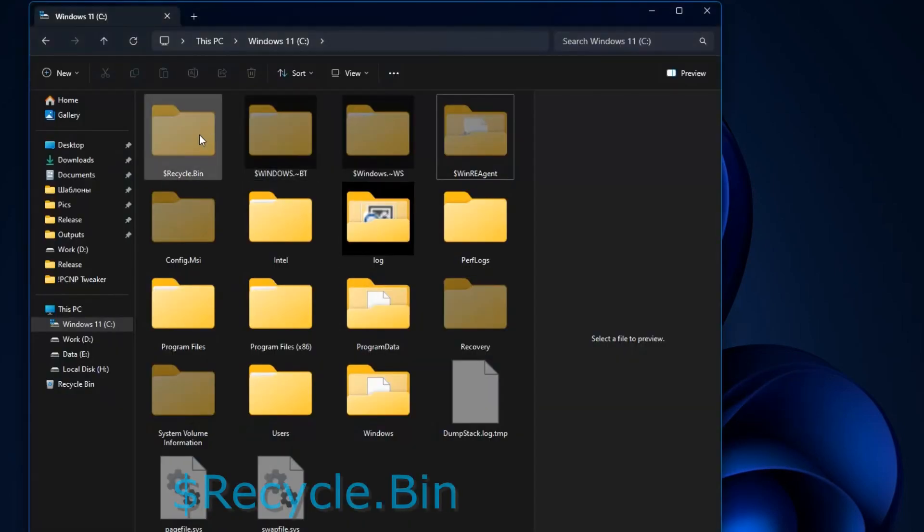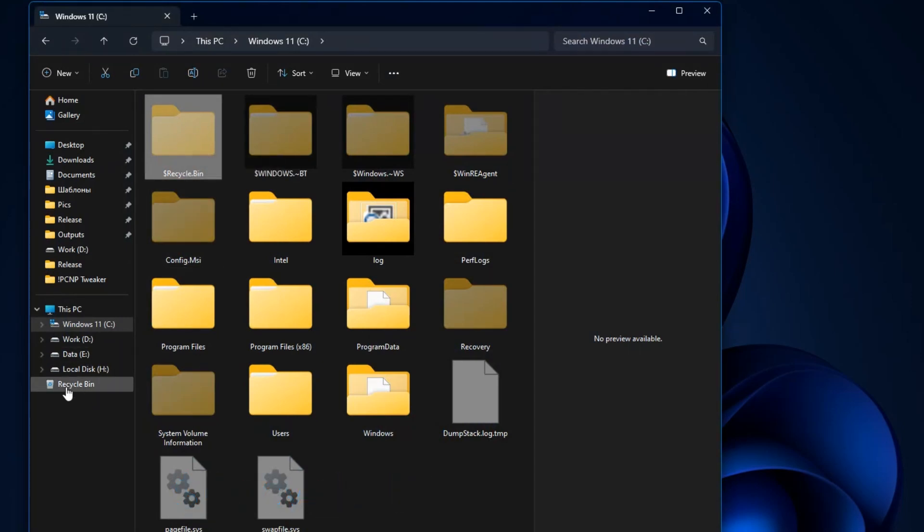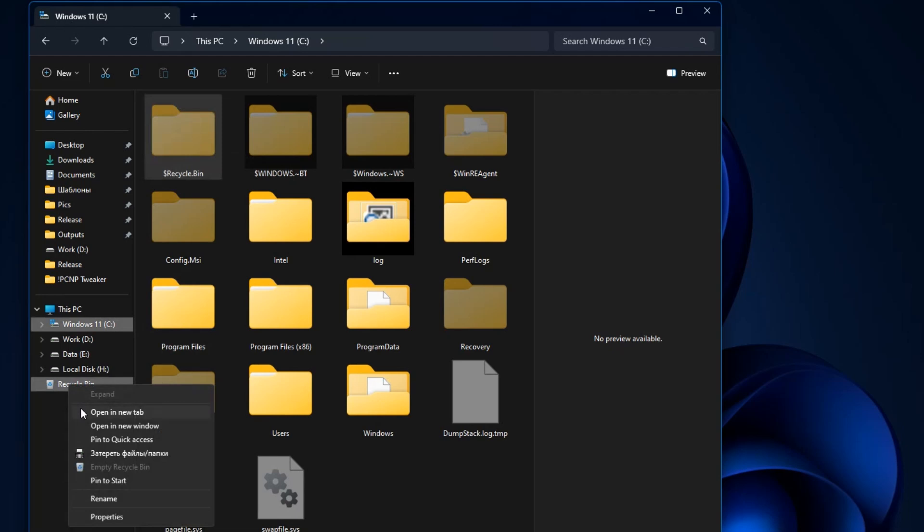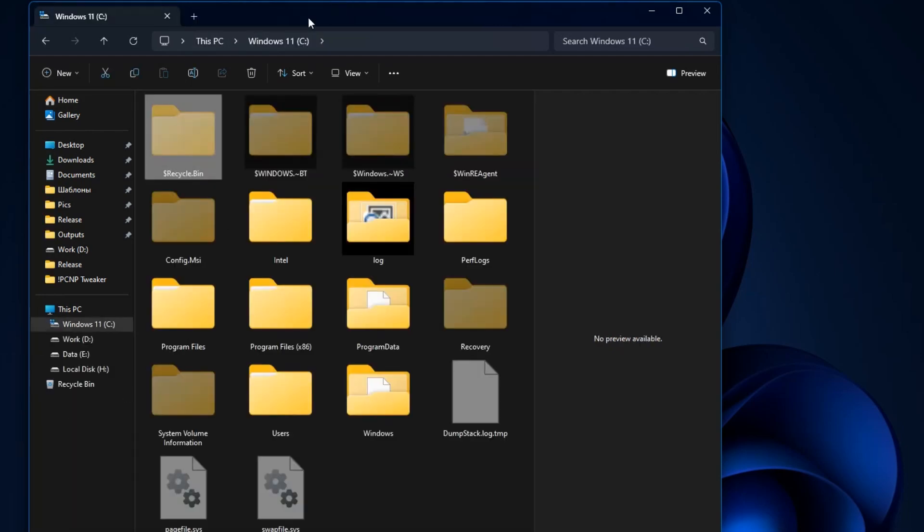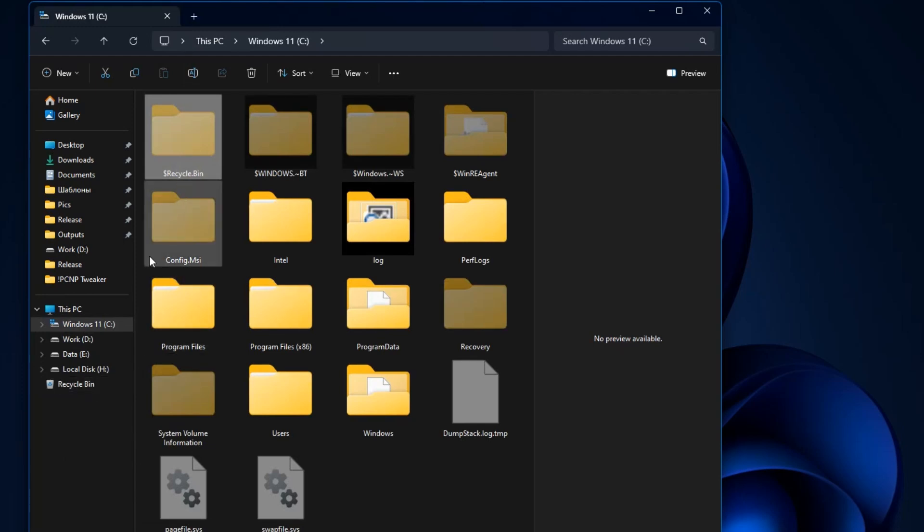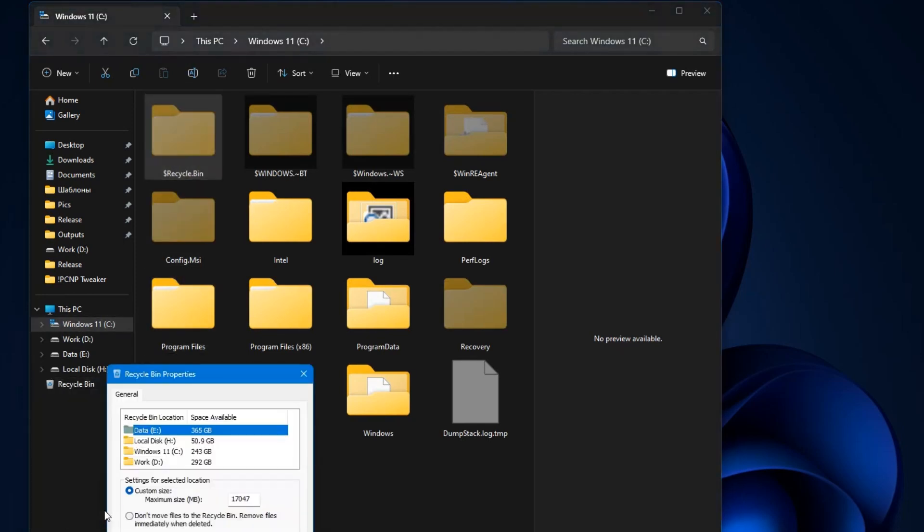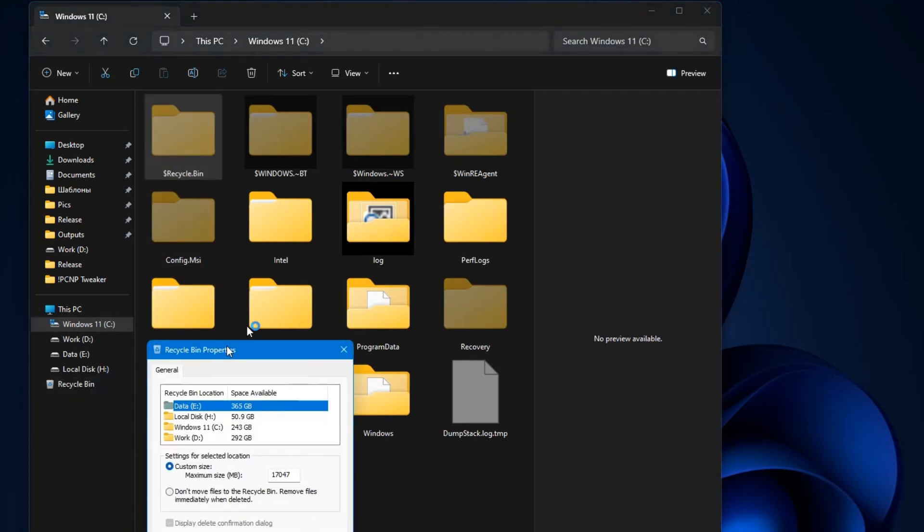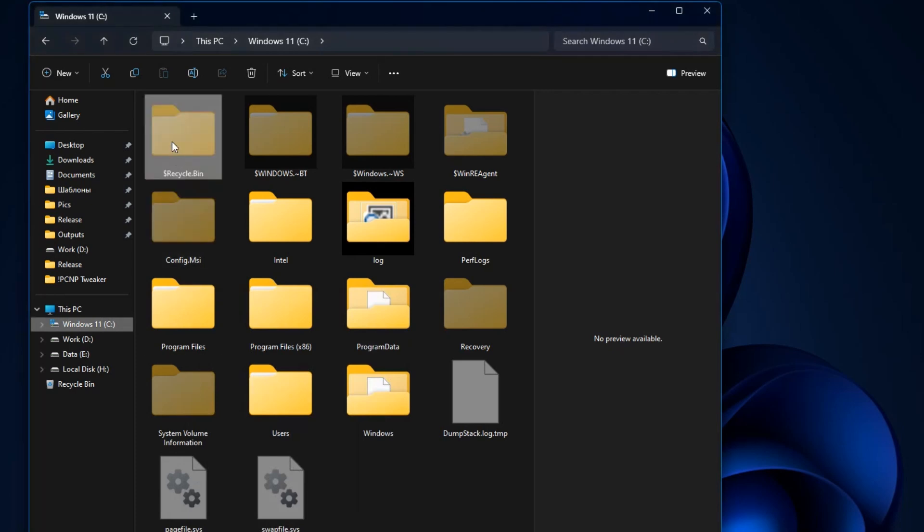The first folder is Recycle Bin. This is the Windows Recycle Bin folder. It's needed to manage files that you have deleted and placed in the Recycle Bin. Even if you disable it, this folder remains, although it will not take up space on your C drive. There is no need to delete the folder itself, and even if you delete it, it will appear as needed.